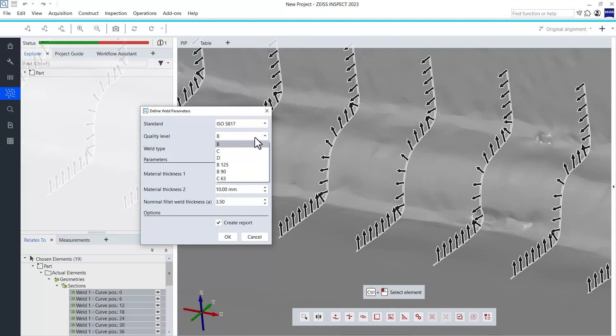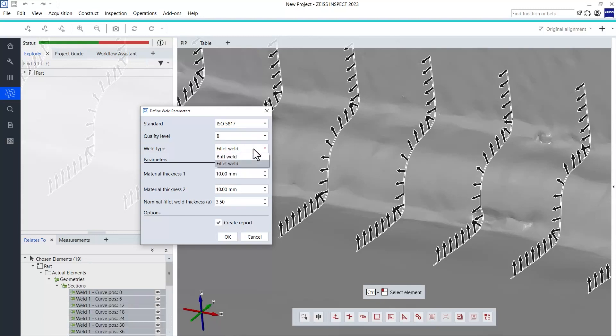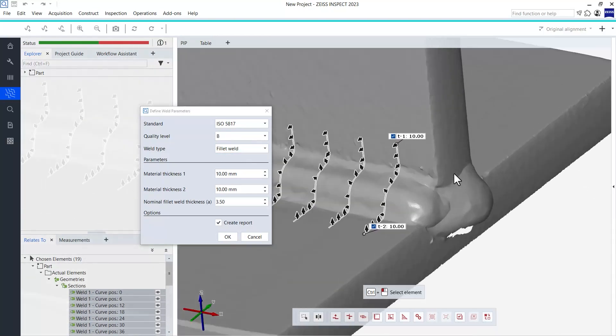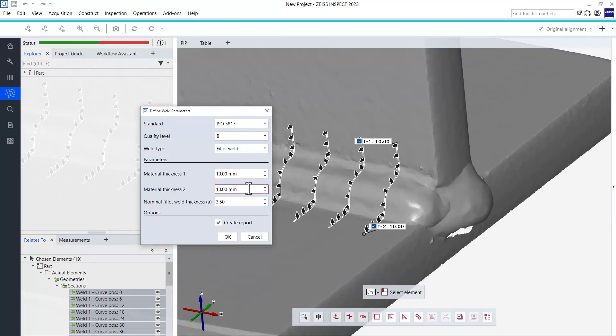The weld type is a fillet weld, which is identified automatically. If the software cannot identify the weld type automatically, it outputs a hint and you need to define it manually. The material thickness of both joint parts also needs to be specified for the calculations. The last parameter is the nominal fillet weld thickness, which should be stated in your technical drawing. Mine is defined as 3.5 millimeters.